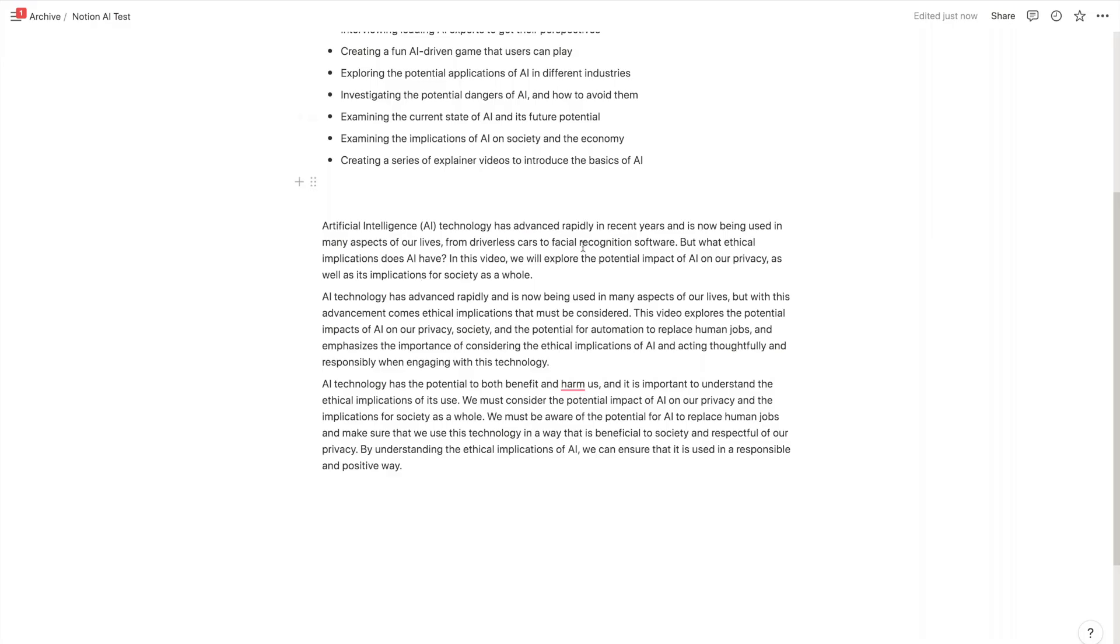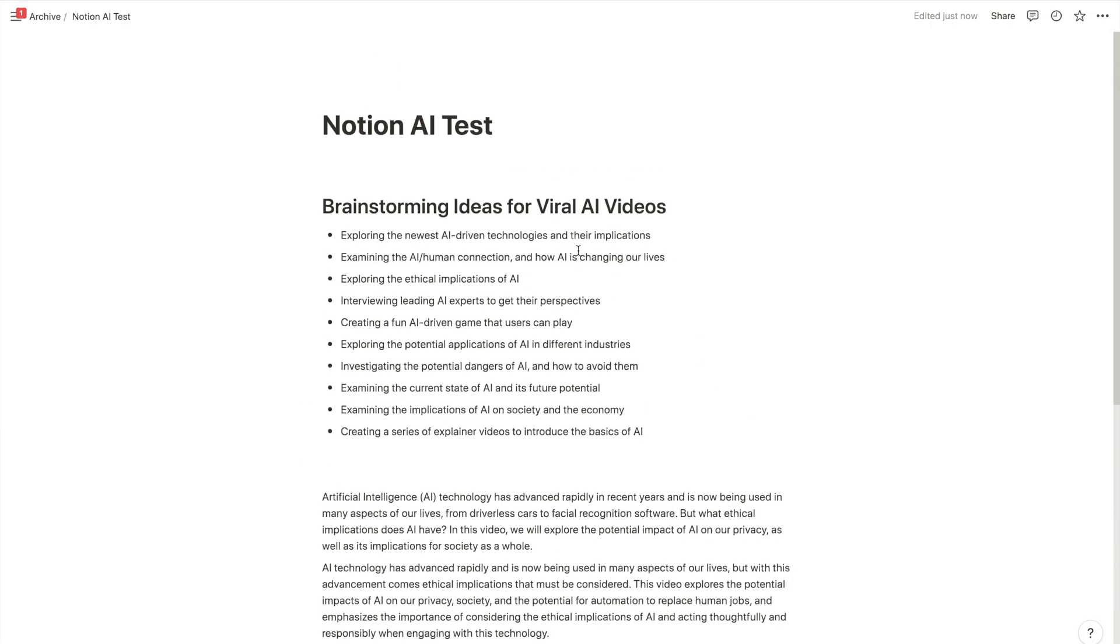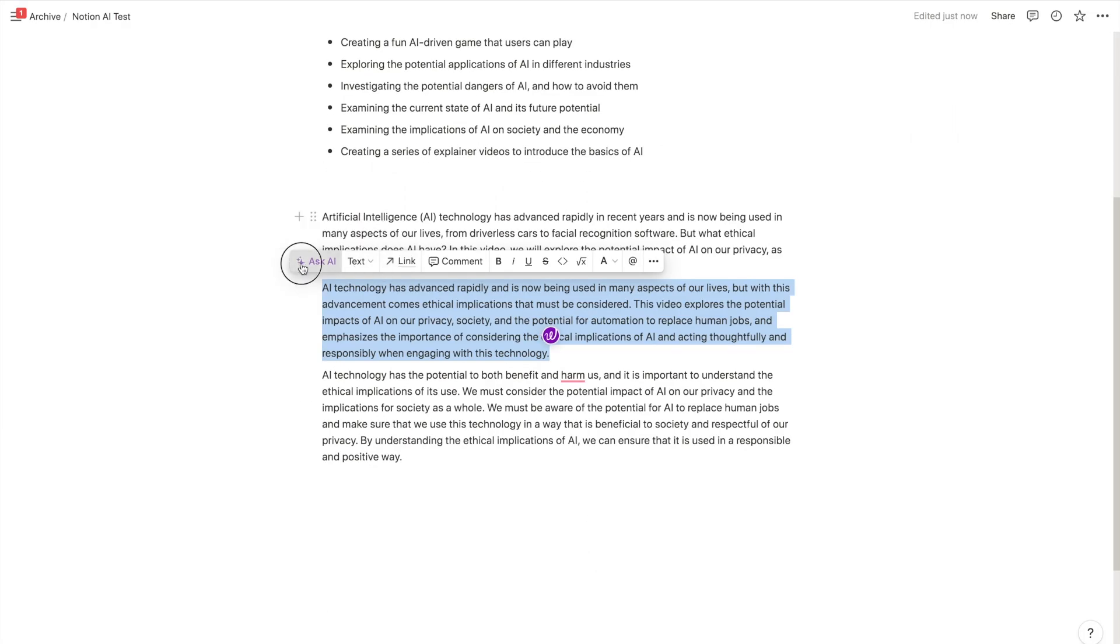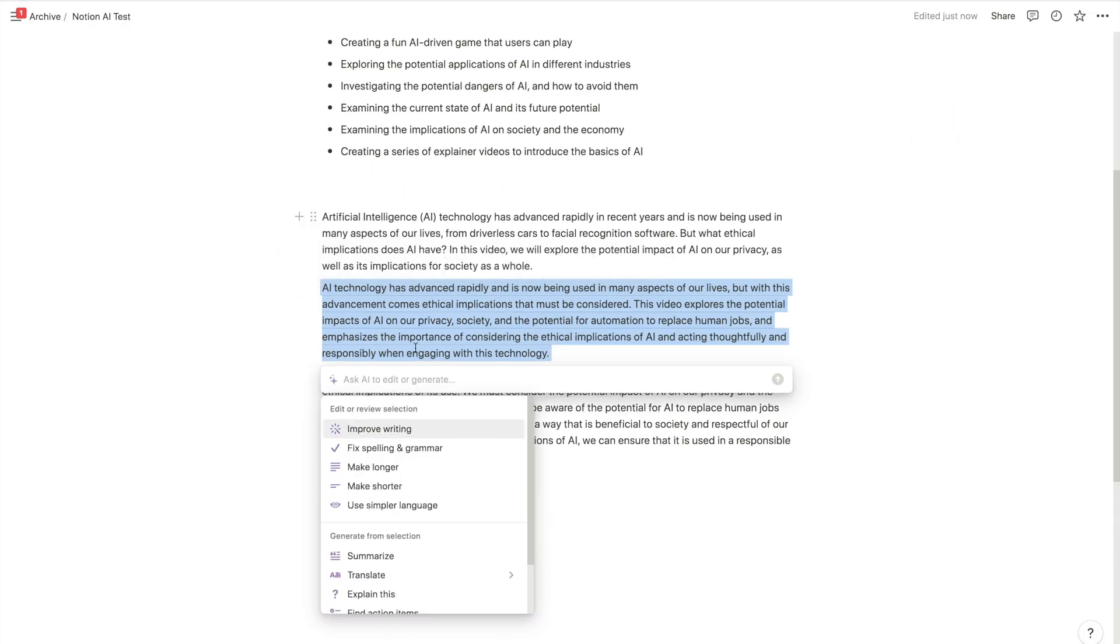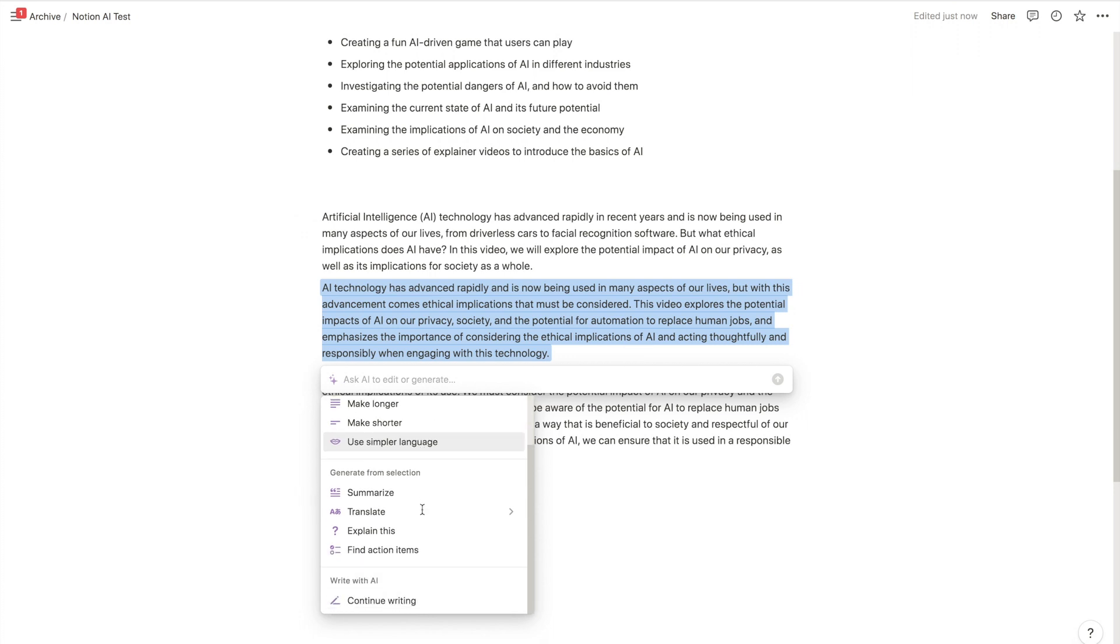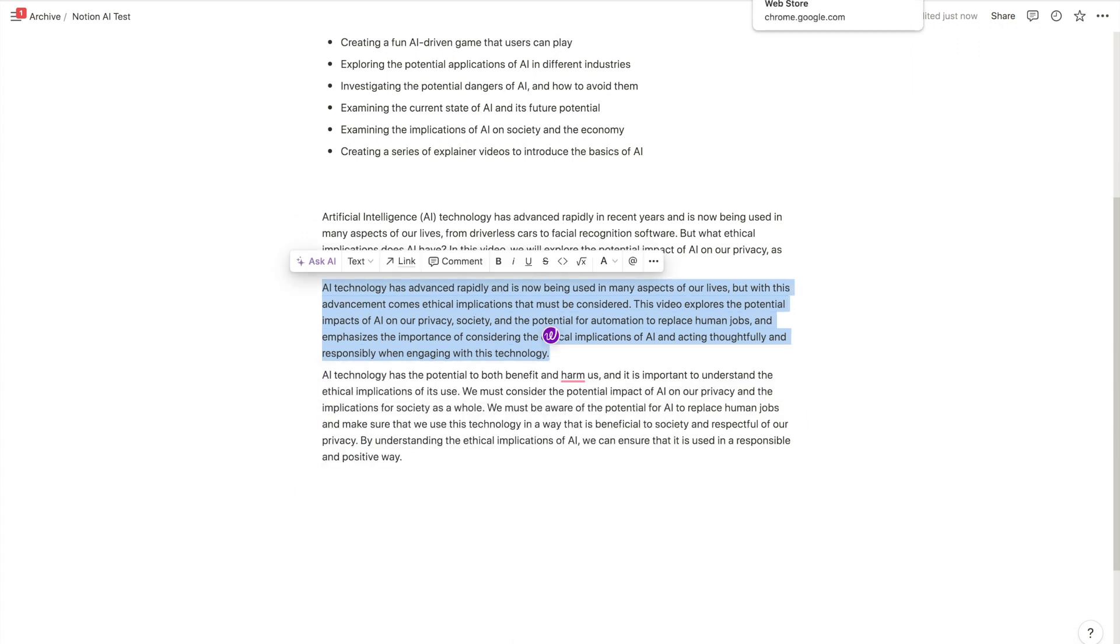You just click the Ask AI button, that toolbar will hover up, and look at all these prompts that you can get. So that's tool number two.